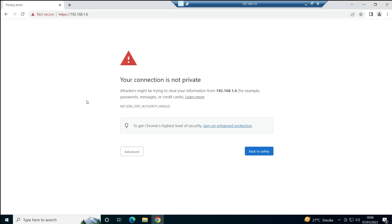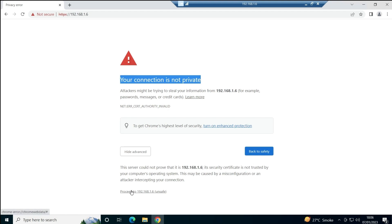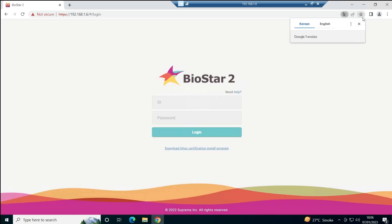Once Chrome is selected, BioStar 2 will open in that browser. The first time you open it, you will see a warning that says 'Your connection is not private' or 'Not Secure.' This will appear until you activate the SSL certificate. Since I know this is my own system, I'll click on Advanced and then click Proceed to proceed past the warning.